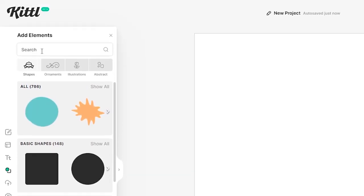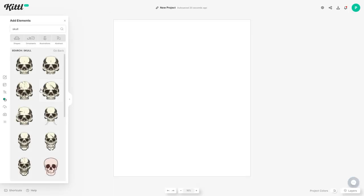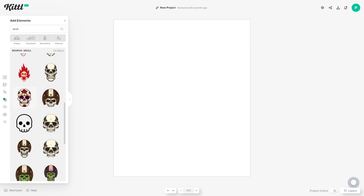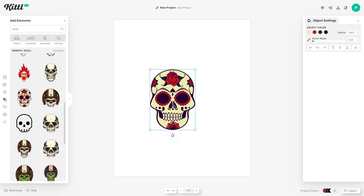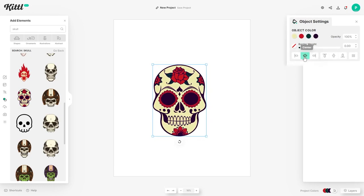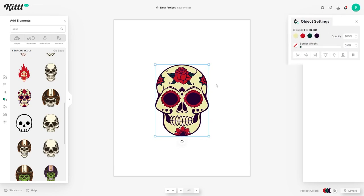If you type something into the search bar you can find results related to that topic. So let's type in skull because I want to use a sugar skull for this design — and there it is. Let's just drag and drop this onto our artboard. You've got a bounding box around the graphic so you can increase the size, and if we center this on the artboard by using the buttons over here, you can see that will align it to the center.